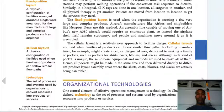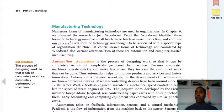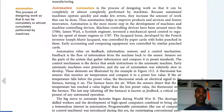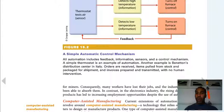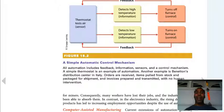Technology is a set of processes and systems used by organizations to convert resources into products and services. Automation is the process of designing work so it can be completely or almost completely performed by machines. We want one person to monitor the machines rather than people doing all the actual duties. Automation is very important, especially to large companies.